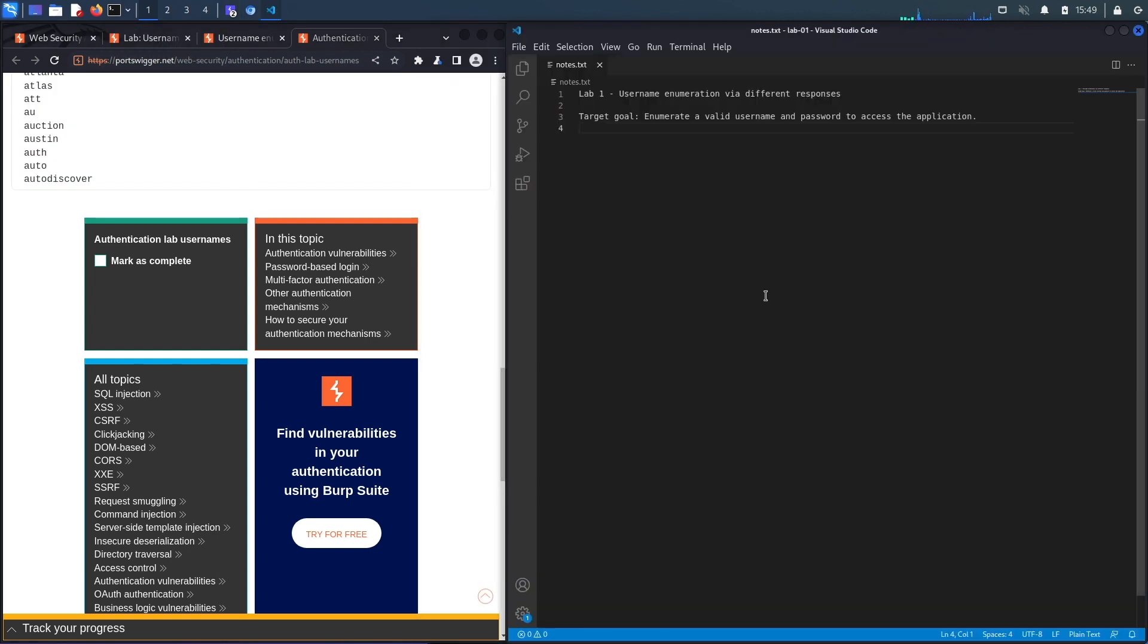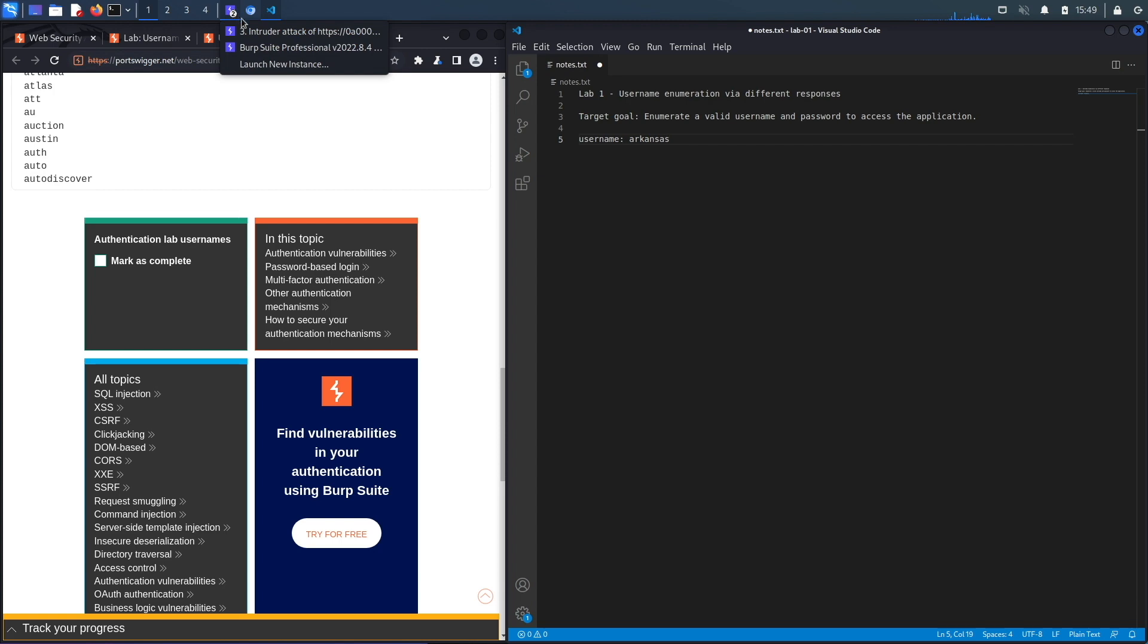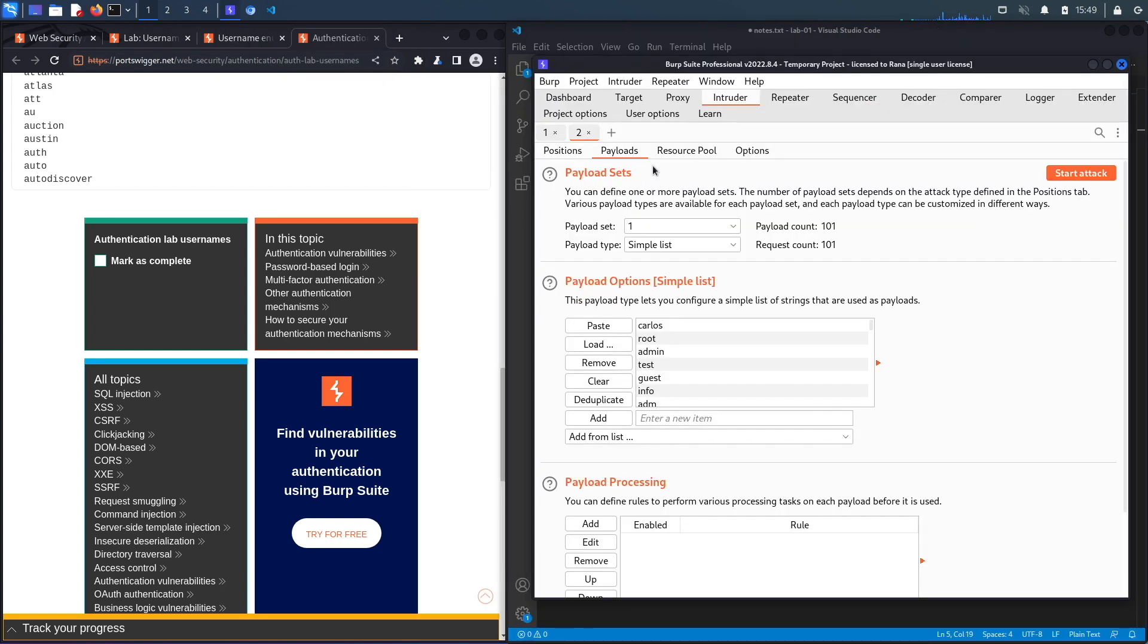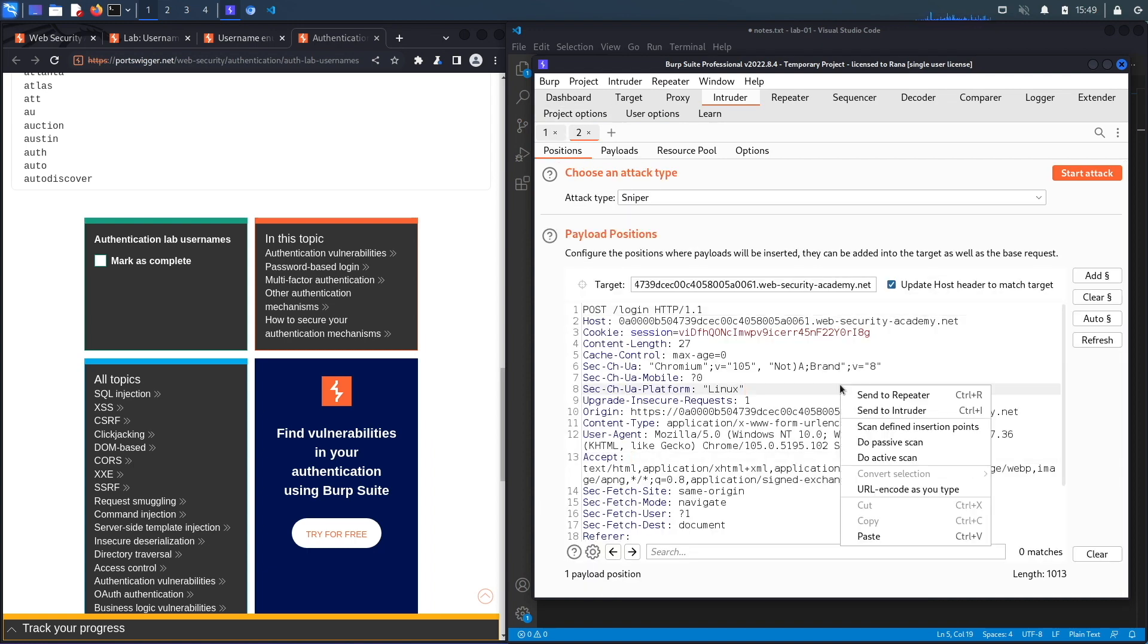Let's copy this username and put it in our notes. Let's go to Visual Studio and say the username was arkansas.